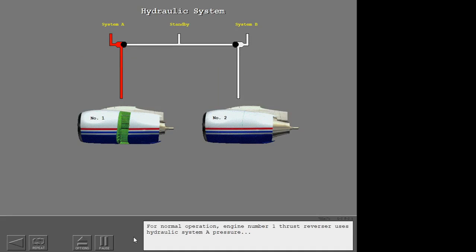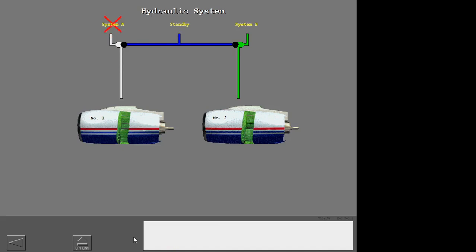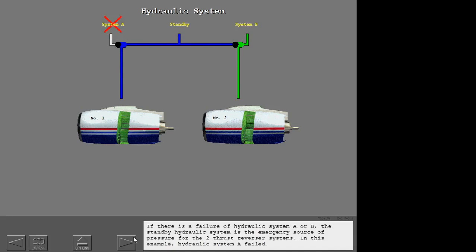For normal operation, engine number one thrust reverser uses hydraulic system A pressure, and engine number two thrust reverser uses hydraulic system B pressure. If there is a failure of hydraulic system A or B, the standby hydraulic system is the emergency source of pressure for the two thrust reverser systems. In this example, hydraulic system A has failed.